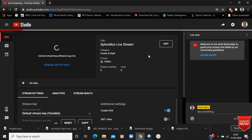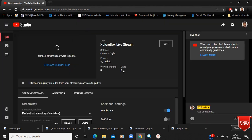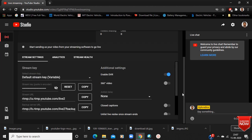After doing this, a page like this will open in your live streaming option. In this page there are two important settings: the first one is your Stream Key and the second one is your Stream URL. Both these settings will be required for starting the live streaming in Cisco Webex.